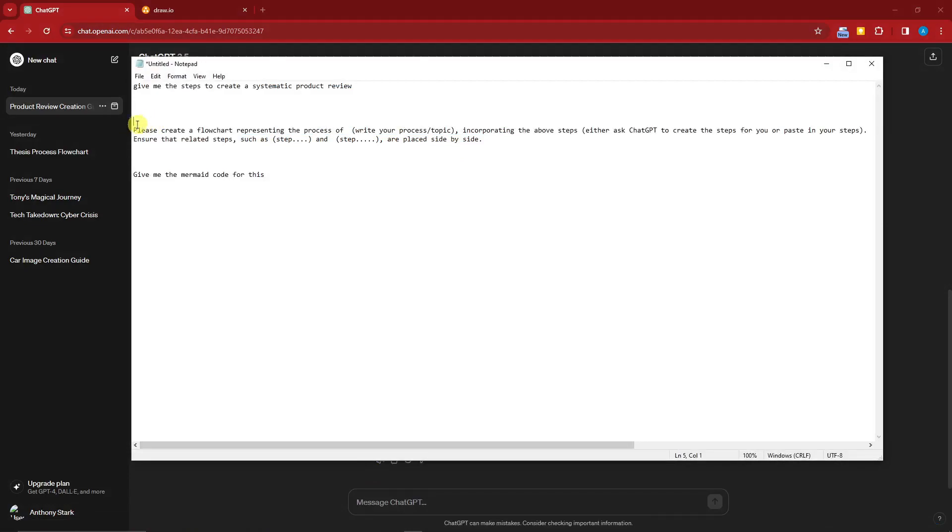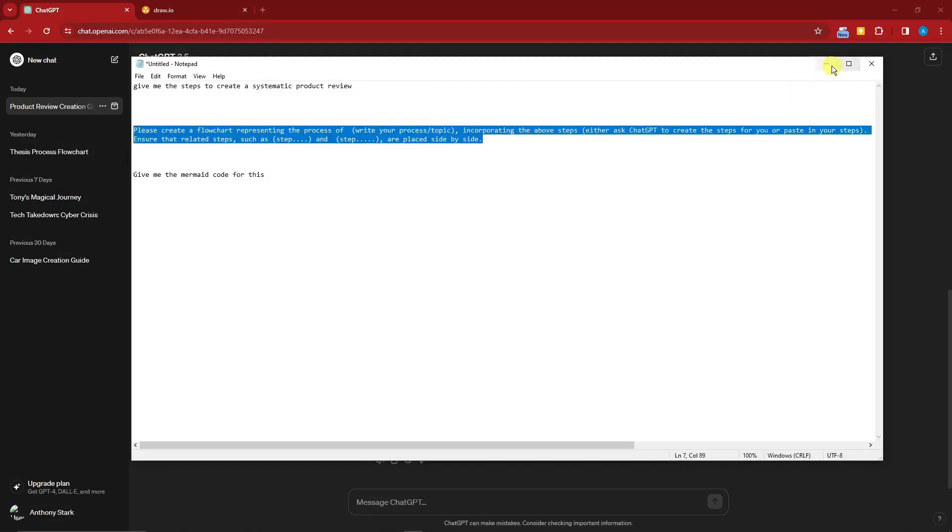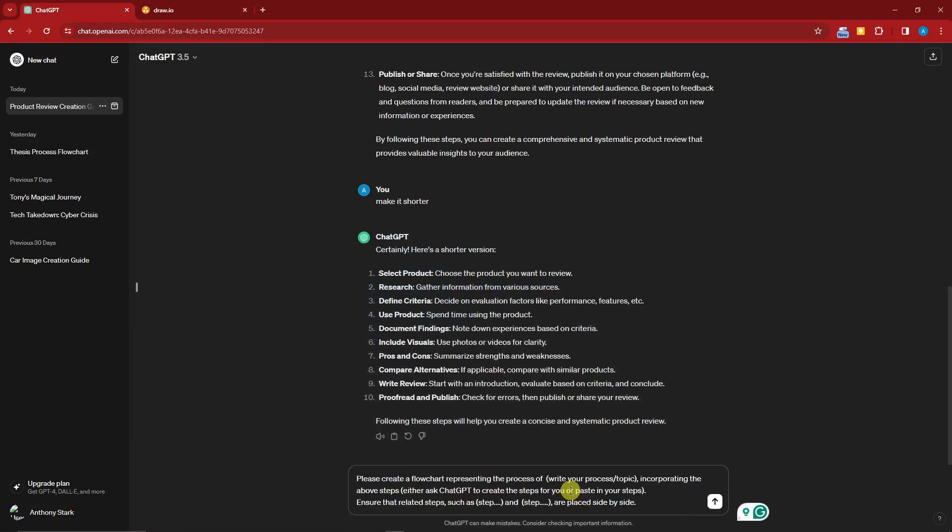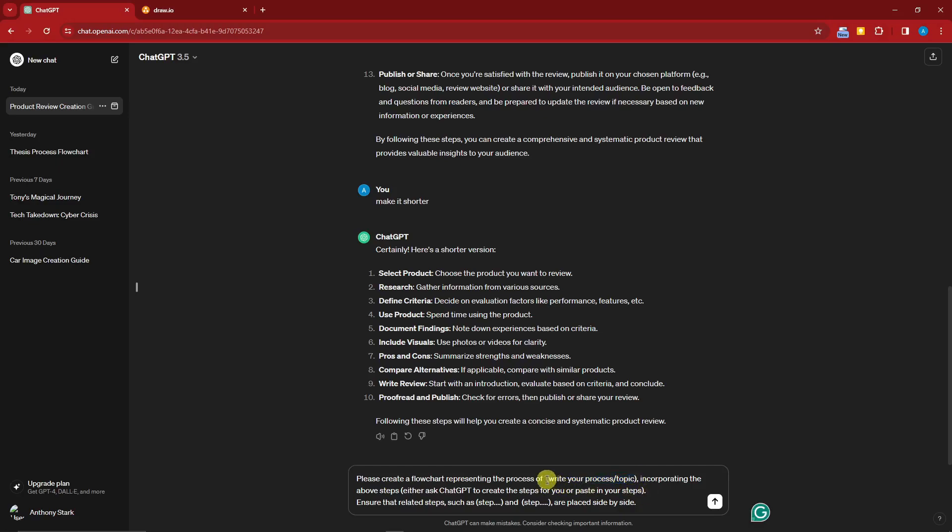I'm going to open my handy notepad and this is the most crucial part, this second prompt right here. If I paste it right there: 'please create a flowchart representing the process of' - write your process or topic here.